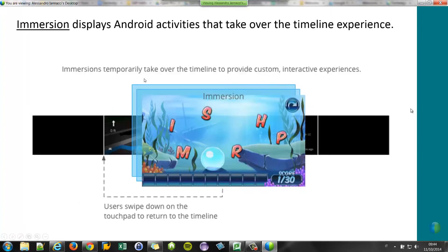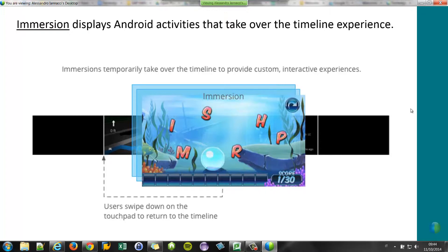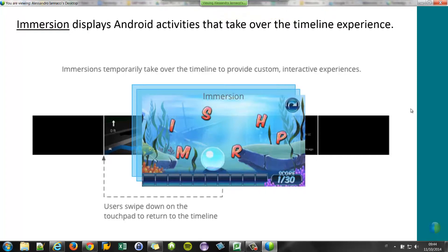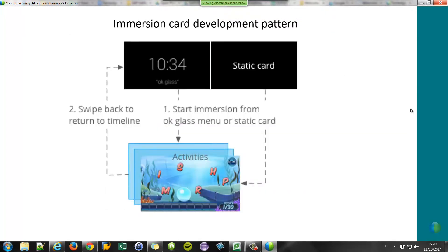The last type of card is the immersion. That is like the live card, so it's a normal Android application, but completely hides the timeline. So if you want to come back to the timeline, you have to swipe down with the touchpad. And the development pattern is exactly the same as the live card.